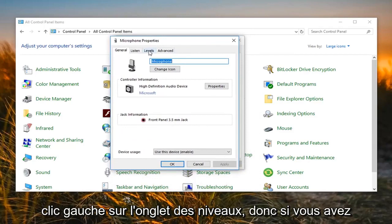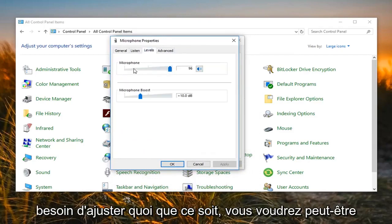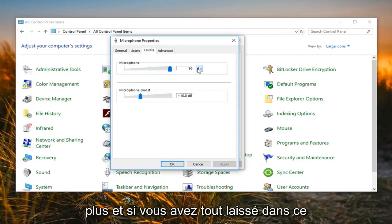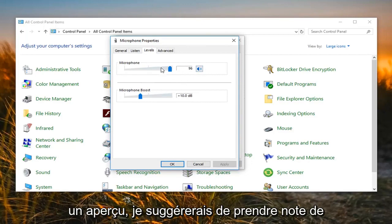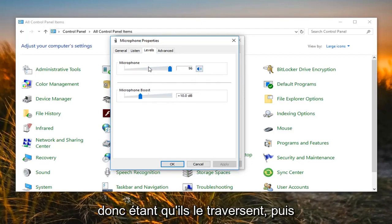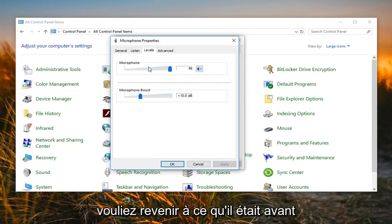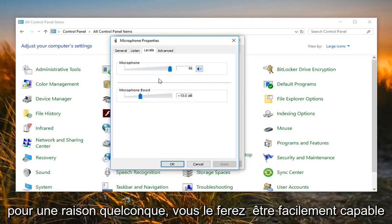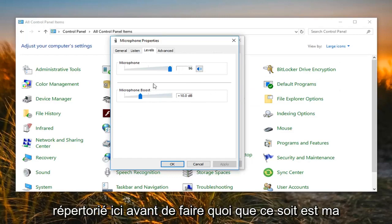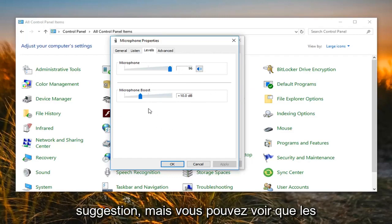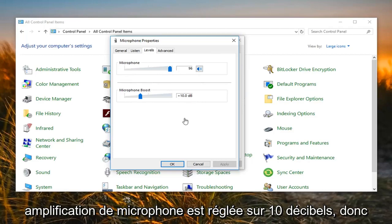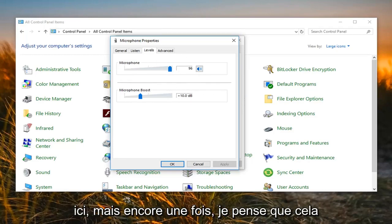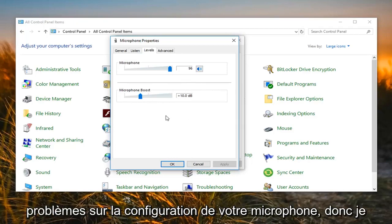You want to go and left click on the Levels tab. If you need to adjust anything, you might want to adjust the microphone settings up to 100% or higher. If you left click on the little sound icon, it will give you a preview. I would suggest taking note of whatever is here currently, so if you wanted to go back to how it was before, you'll easily be able to do that. You can see my microphone settings are turned up and my microphone boost is set to 10 decibels, which is why it's not going to be an issue on my end. That would probably be able to resolve most of your issues.